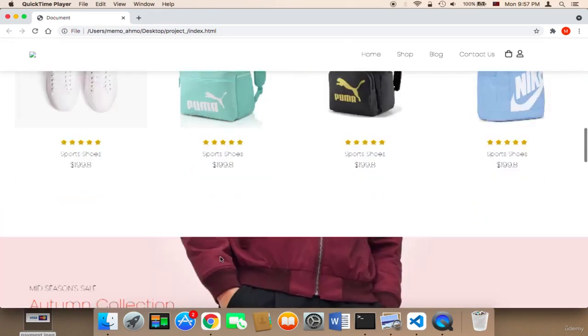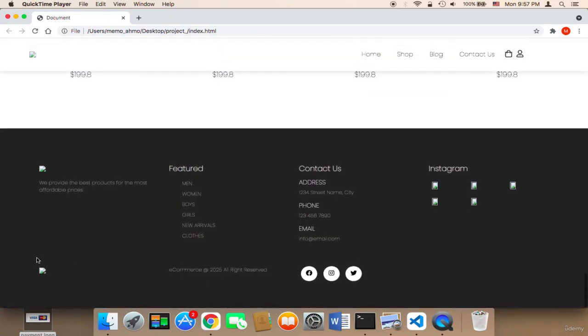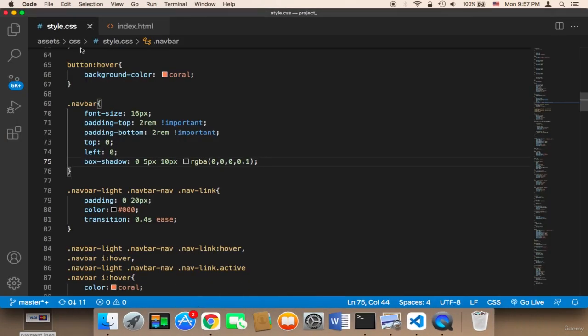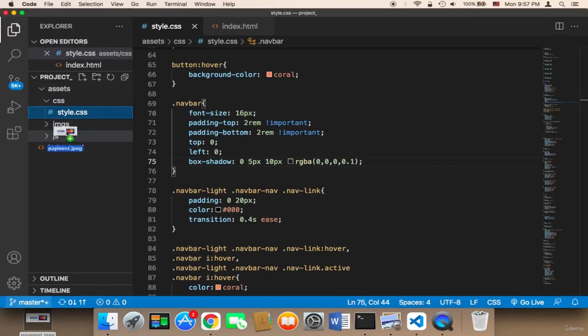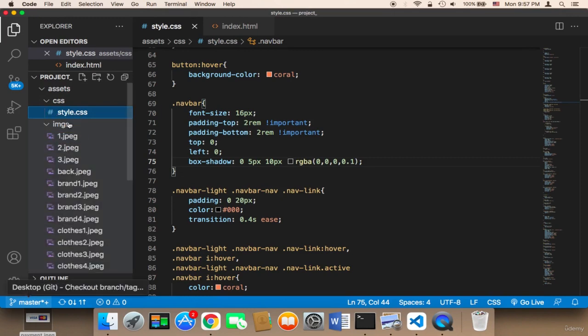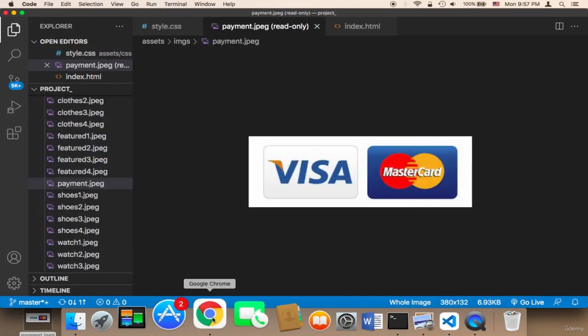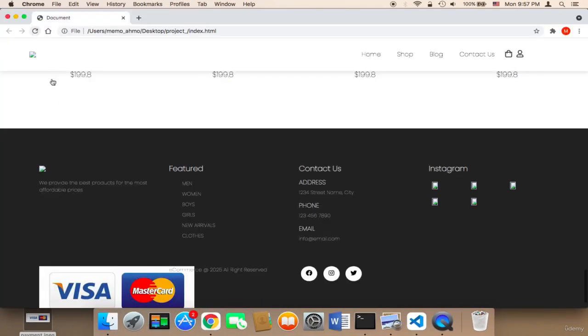Now I'm going to add this payment image to the website. I'll add the payment image to the images folder, and let me refresh.